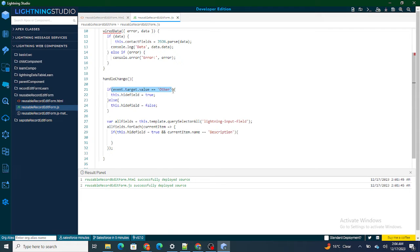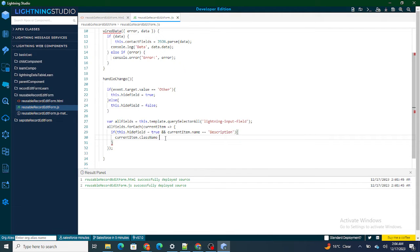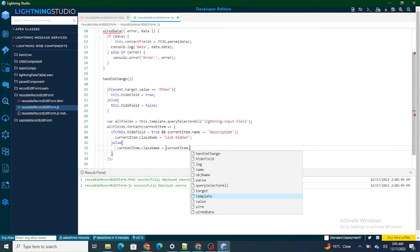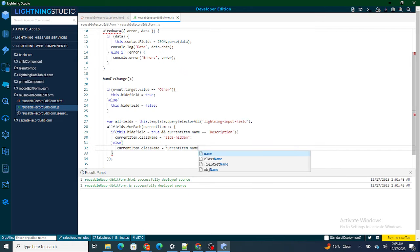What I'm checking is: if the user has triggered onchange and the lead source value equals 'Other', and while looping over the input fields the current input is 'Description', then in that case I have to hide the description field by setting its className to 'slds-hidden'. If it's not that case, I update the className back to the current item's name so the field remains visible.